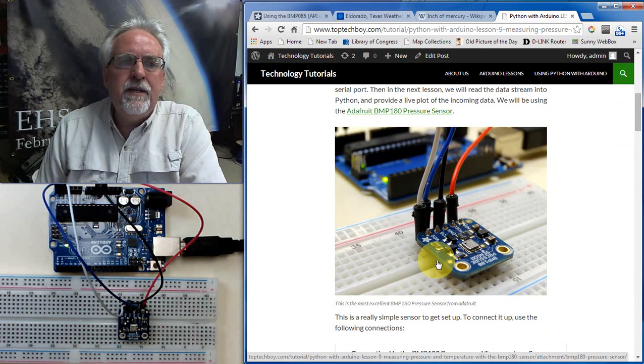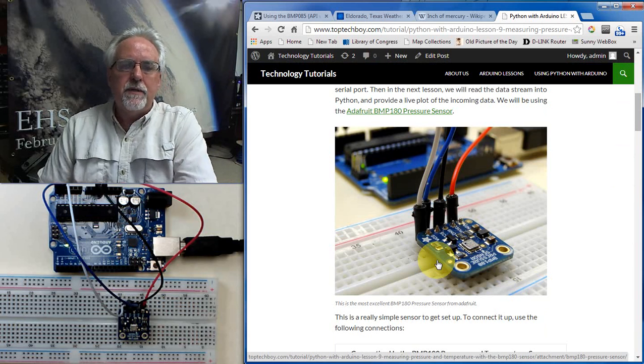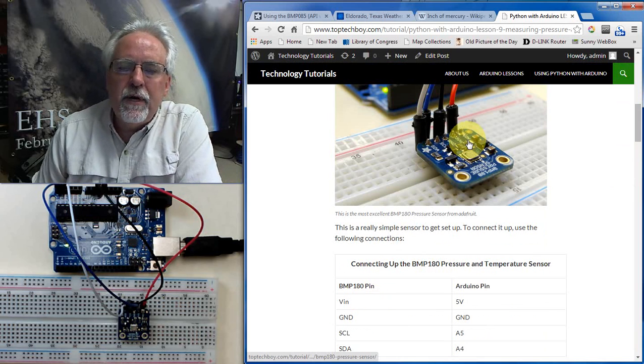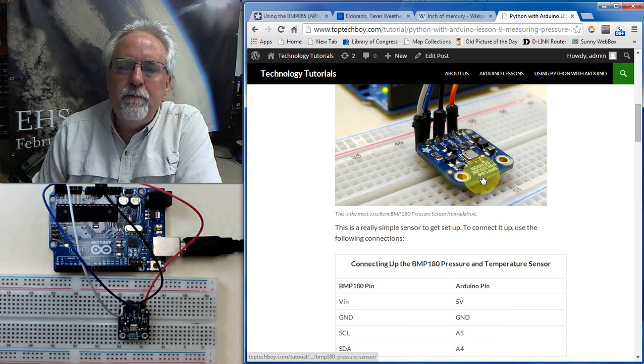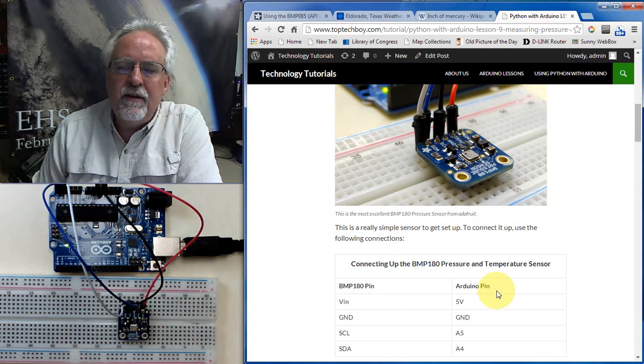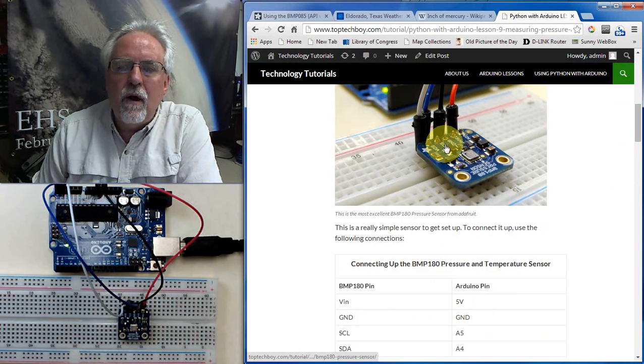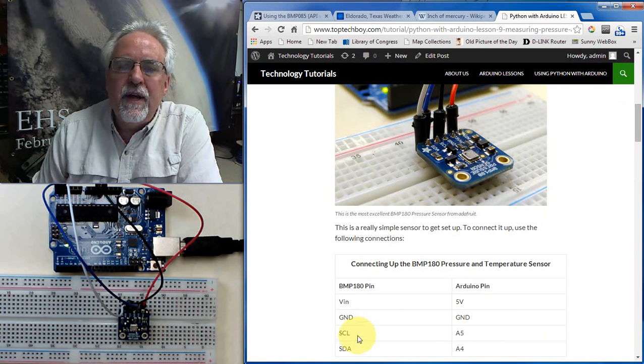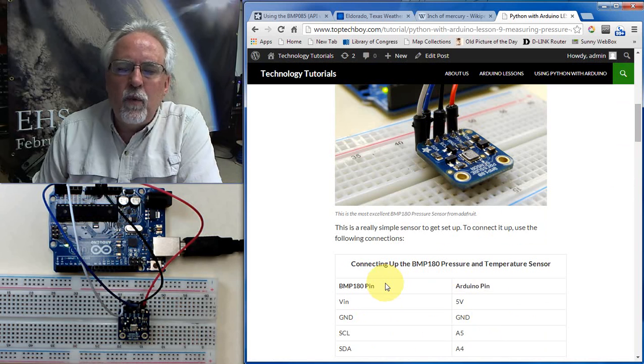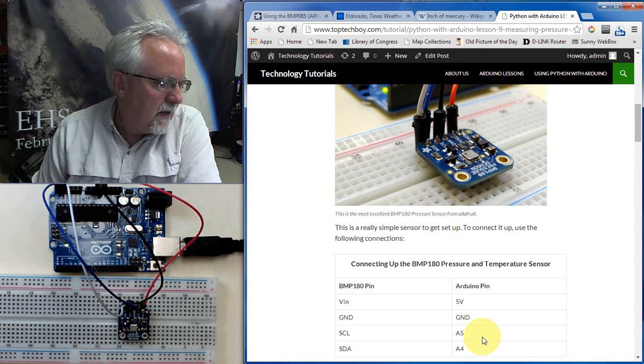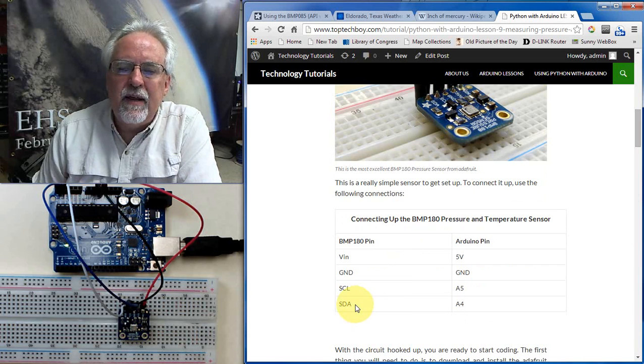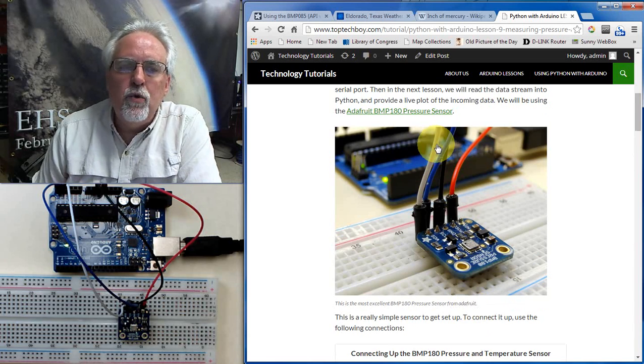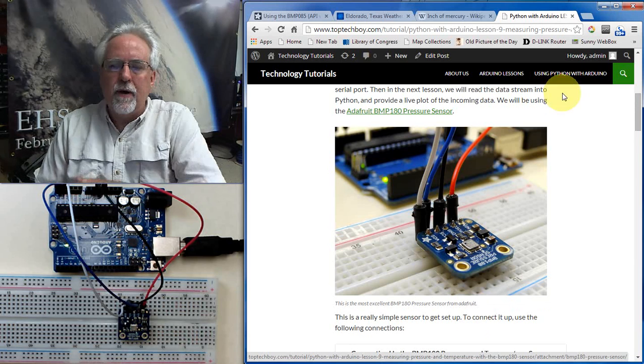The first thing you need to do is to get the sensor hooked up. It is very easy to hook up with four wires. You take the VN from the pressure sensor, and you go to five volts on the Arduino. This is the BMP-180, VN to five volts, ground from the pressure sensor to ground on the Arduino. The next pin is SCL, SCL on the 180 to pin A5, that's the analog end pin five, A5 on the Arduino, and SDA to A4. You hook those four wires up, you're just about ready to go.